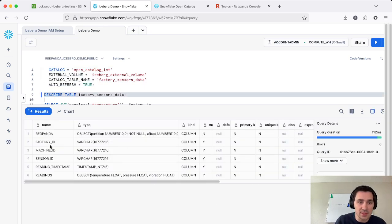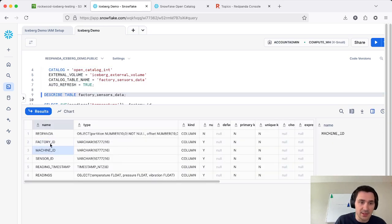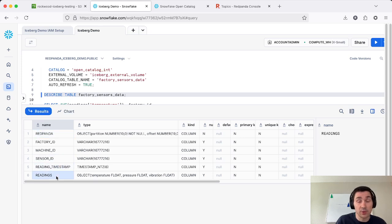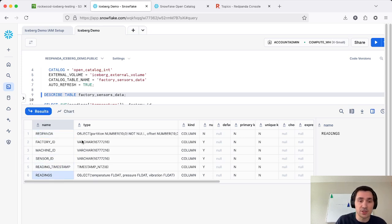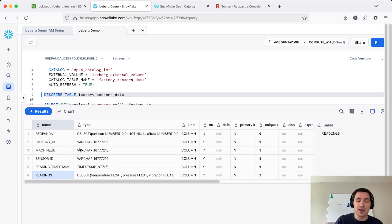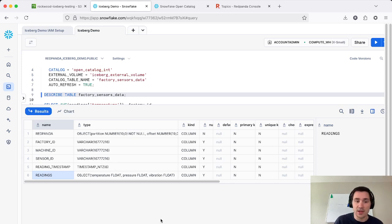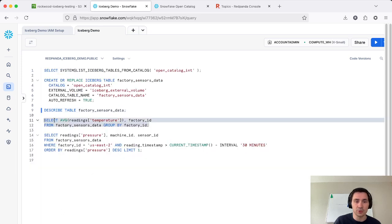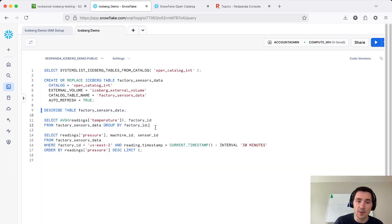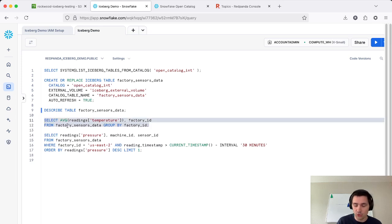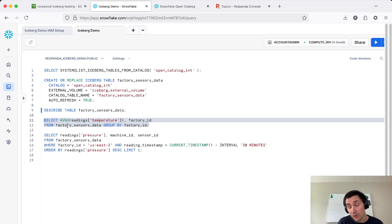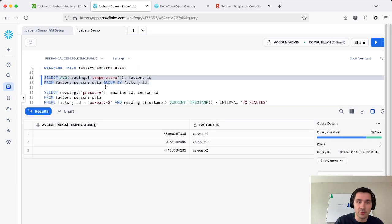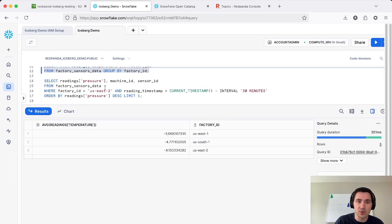And we can see that the factory ID Red Panda column and all of our other columns that were in our catalog and in our protobuf message have been automatically pulled over. And now we can query these very easily. So I'm going to run a couple of different queries here, just to show you how these work and also show you how the custom partitioning is able to reduce your query times and improve performance. So I'm going to run this query here, which basically gives the average value for each of our factories of the temperature readings.